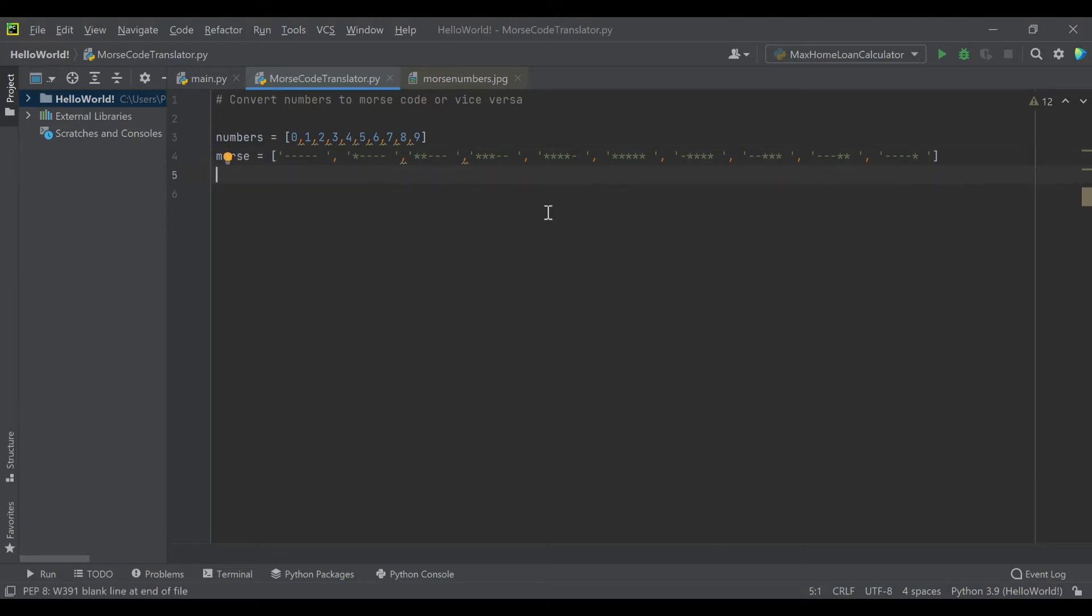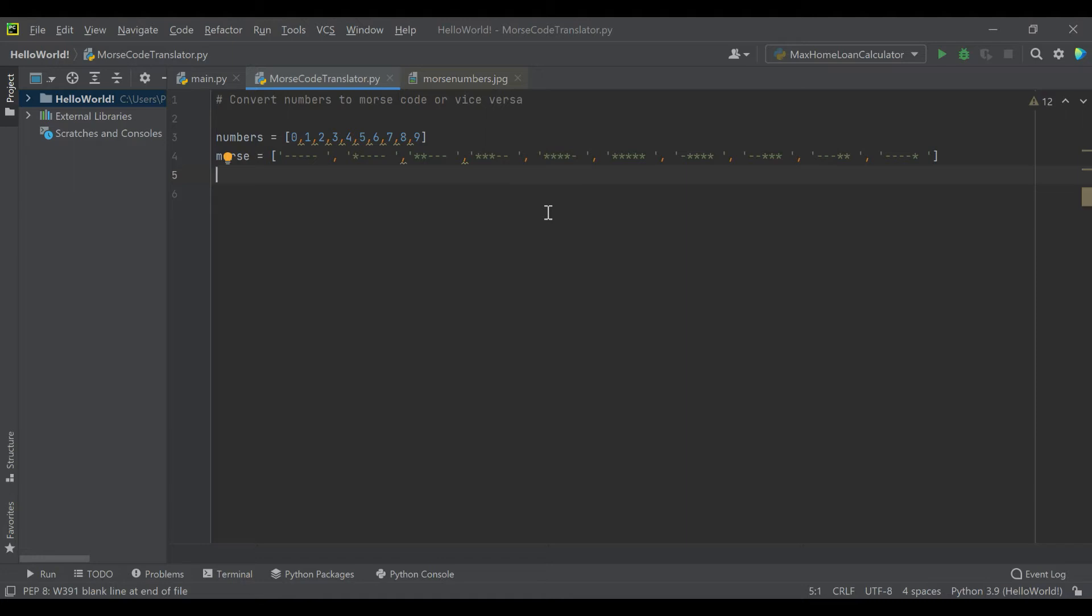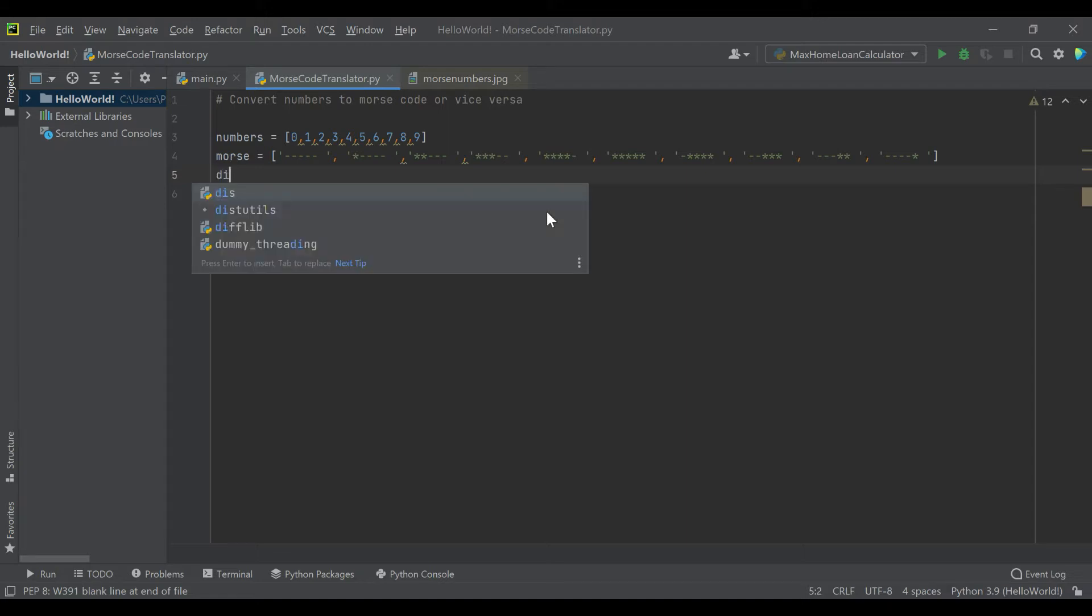First thing when converting from one thing to another is create either lists of both sets of data or combine them in a dictionary. But for the way I want to demonstrate this code, I'm going to keep them in two lists. Just know this is a good place where you could use a dictionary with key value pairs. So without any further ado, let's get right into the code.